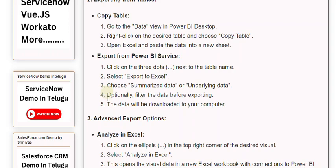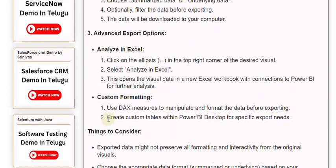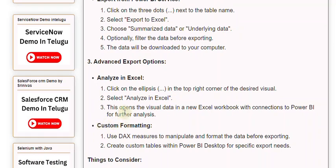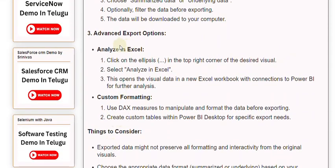3. Advanced Export Options. Analyze in Excel: 1. Click on the ellipsis in the top right corner of the desired visual. 2. Select Analyze in Excel. 3. This opens the visual data in a new Excel workbook with connections to Power BI for further analysis.